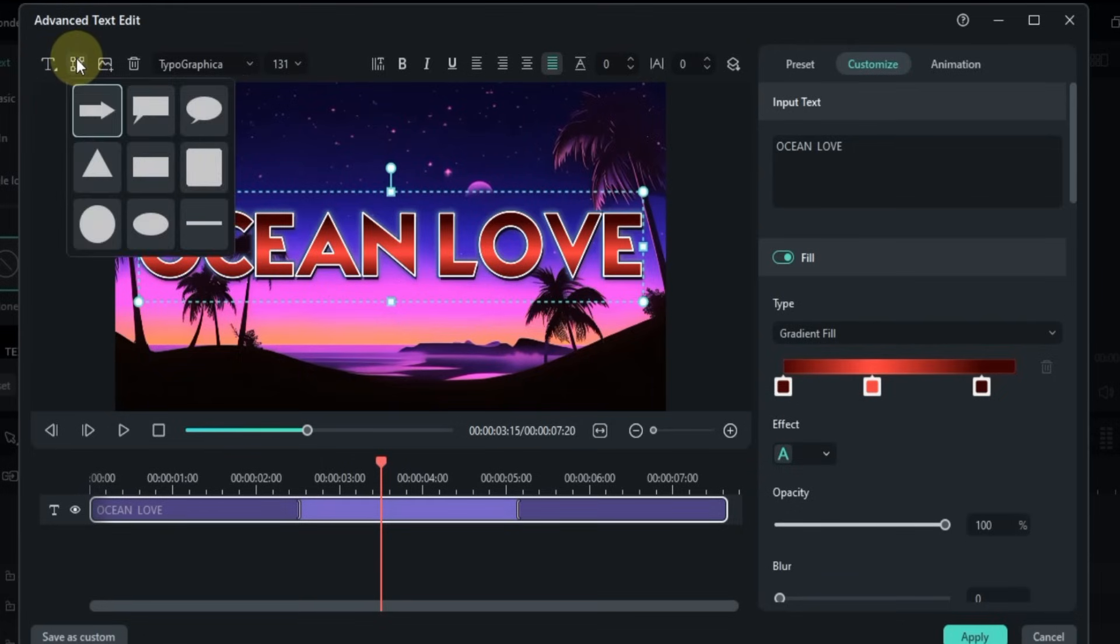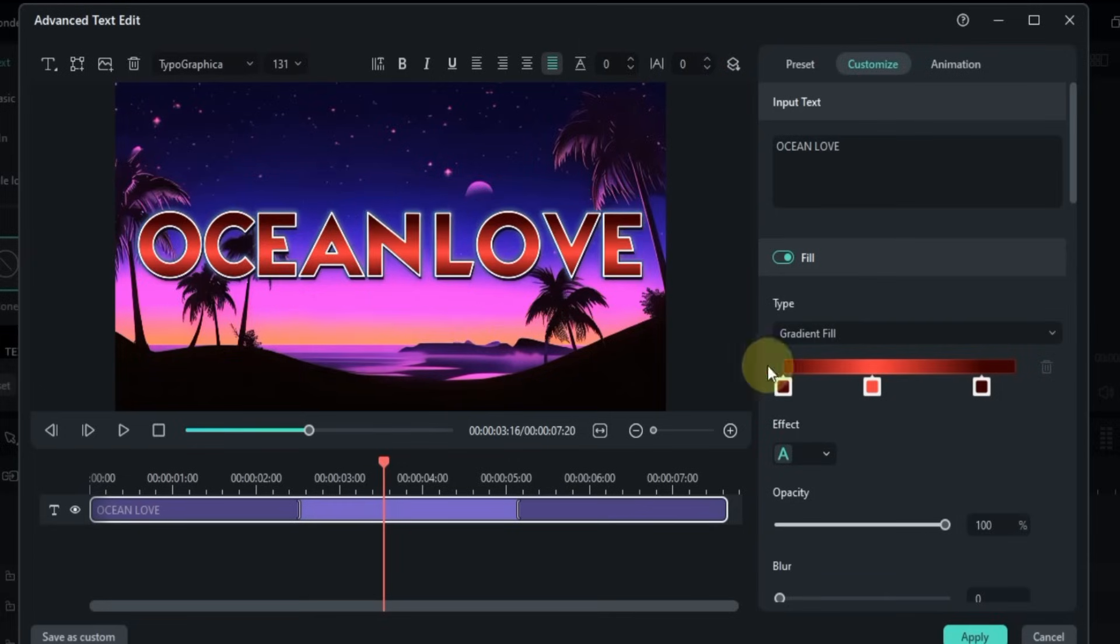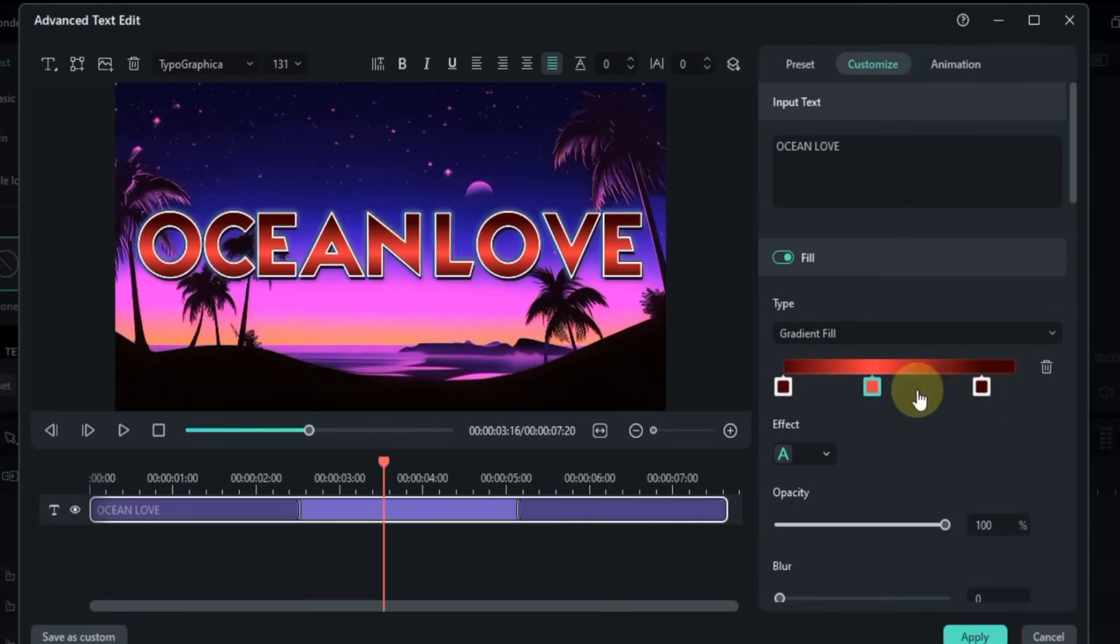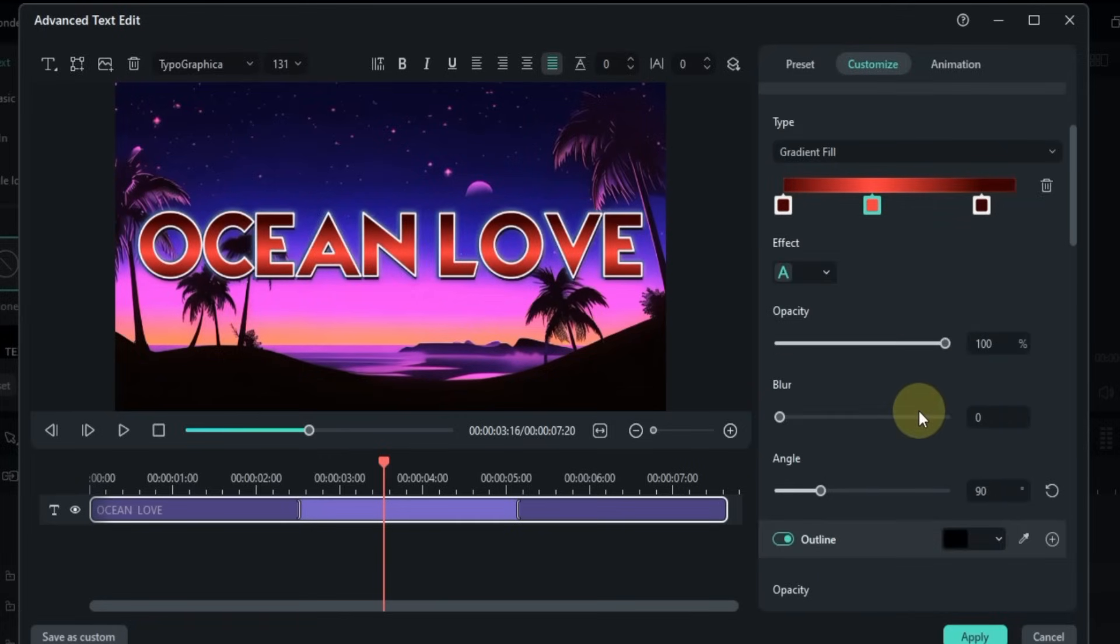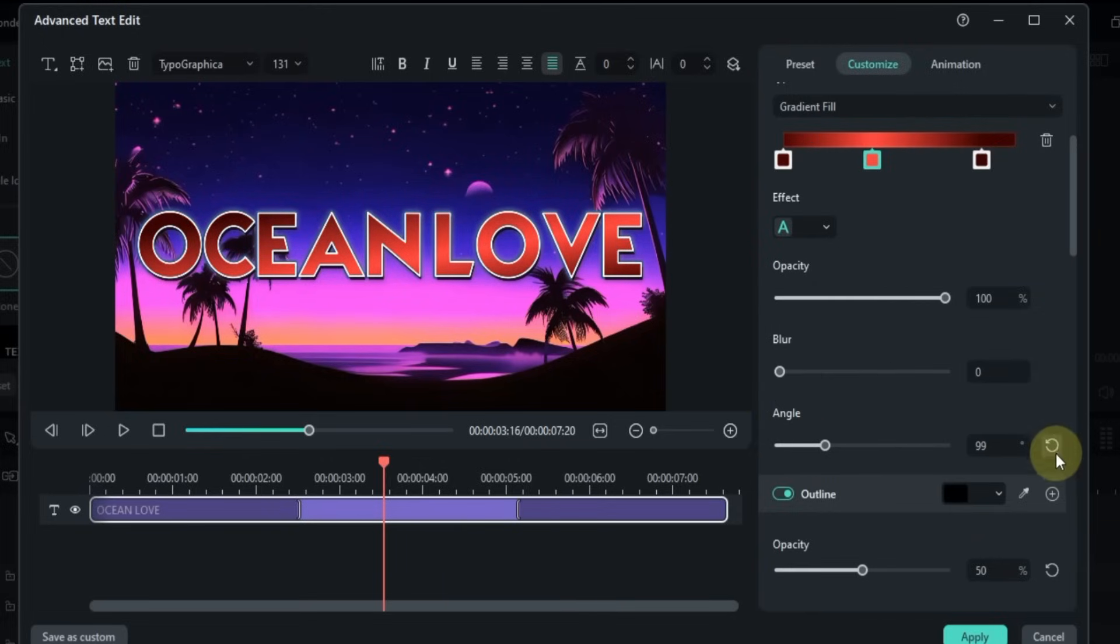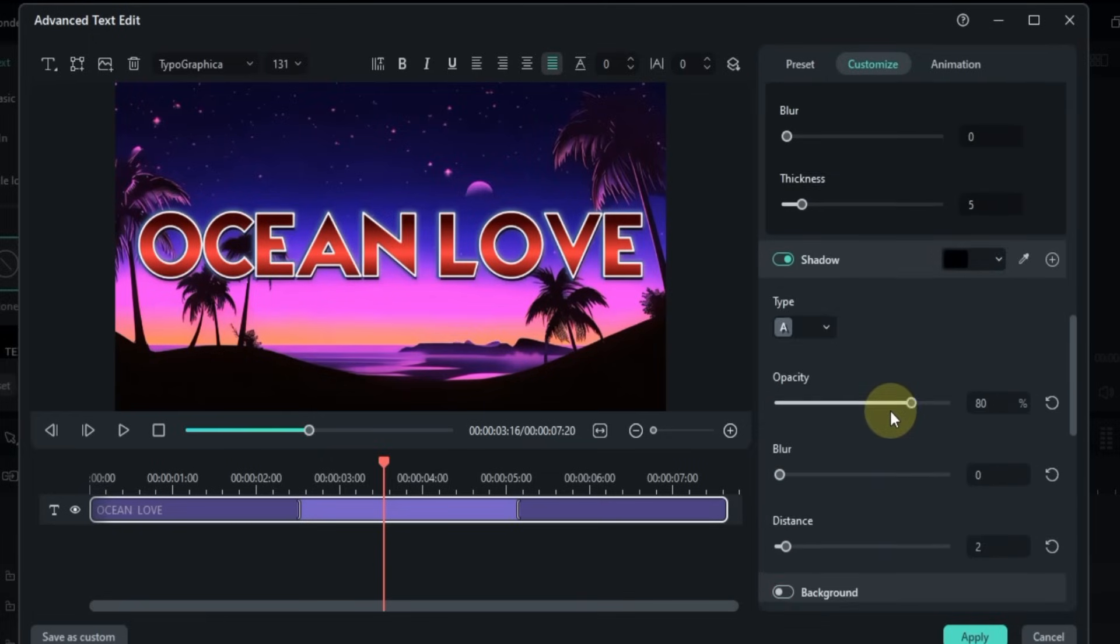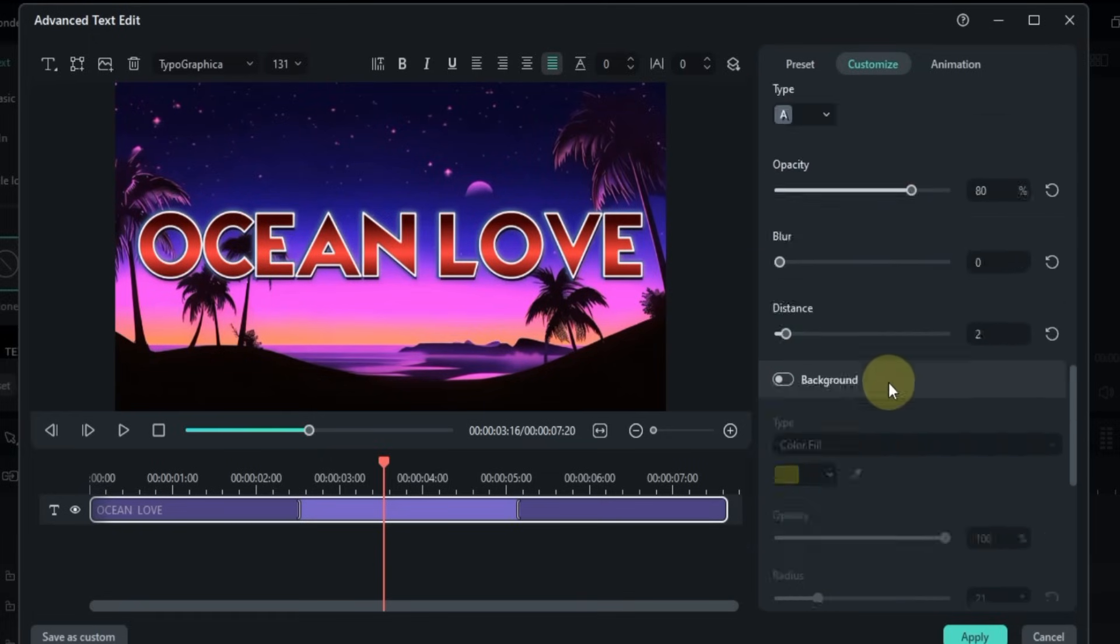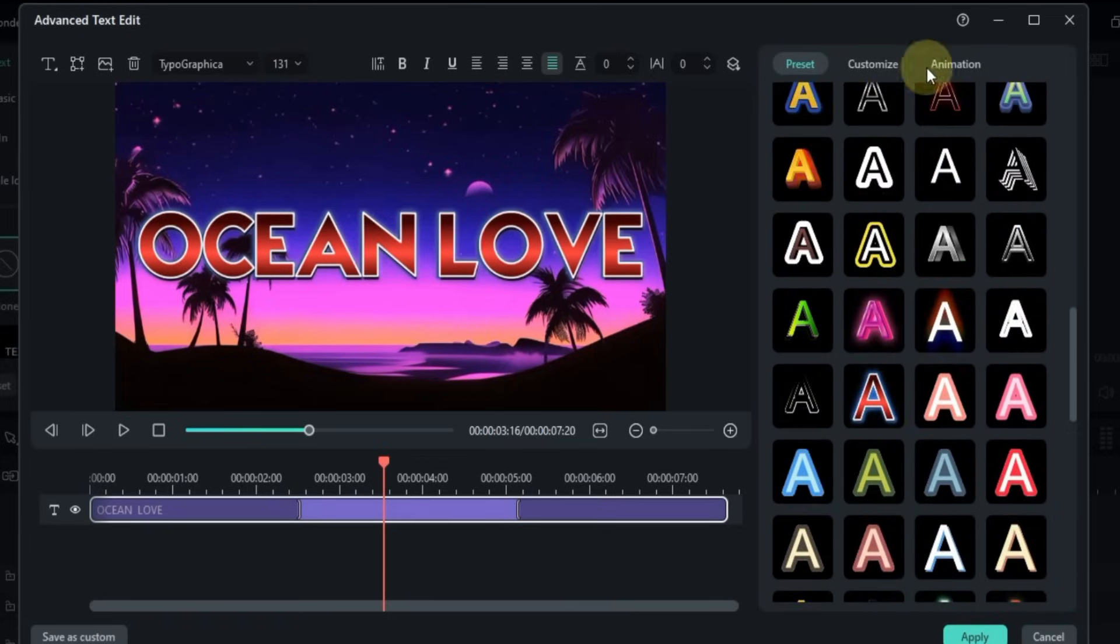Advanced editing lets you fine-tune text elements with better precision, layer different effects, and organize your title layout more efficiently. It gives you more creative control with a clean workspace. It's designed for creators who want precision, speed, and flexibility all in one place.